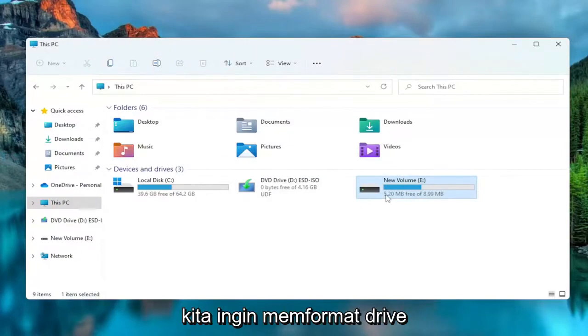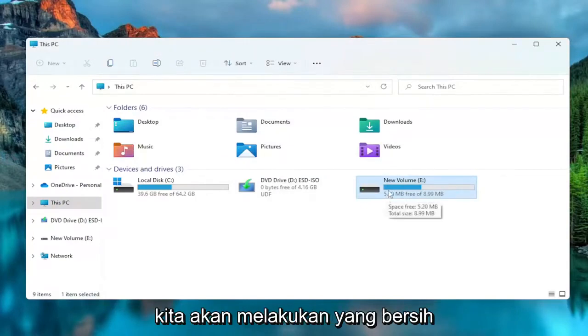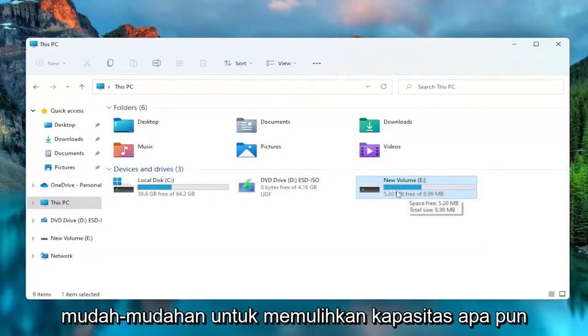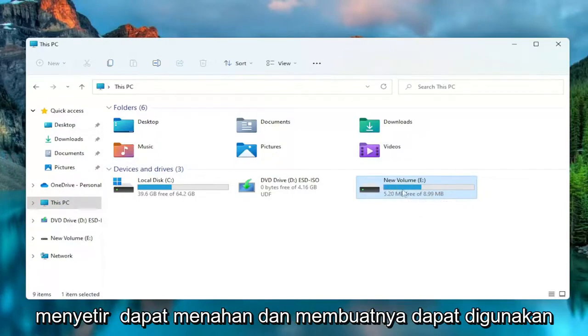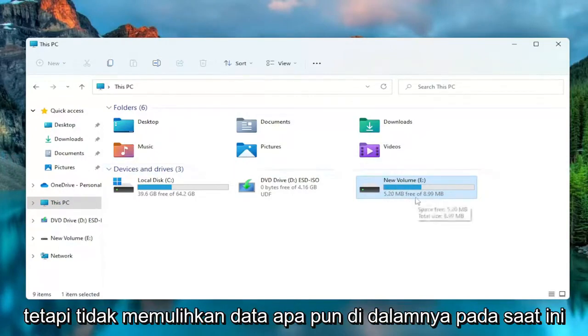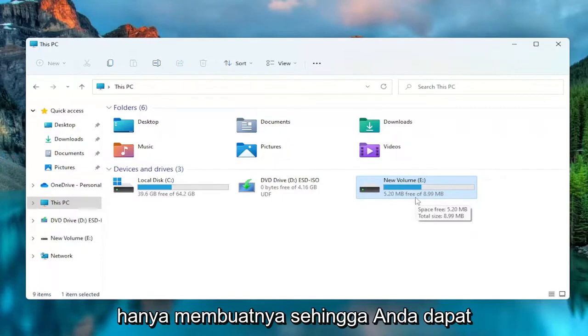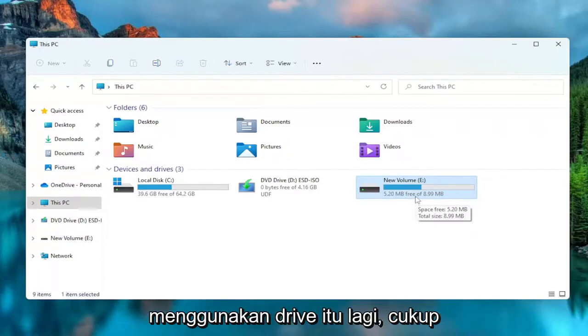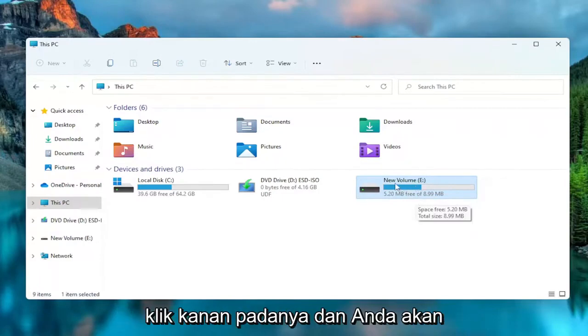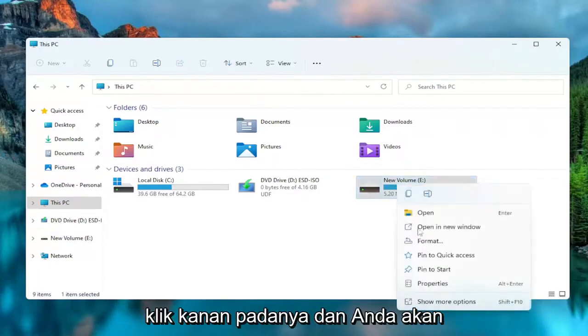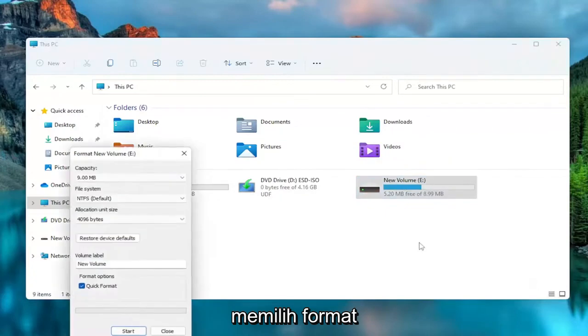Let's just say we want to format the drive. We're going to do a clean slate to recover whatever capacity the drive can hold and make it usable, but not recover any data at this point. So just making it so you can use the drive again. You're going to right click on it and select Format.